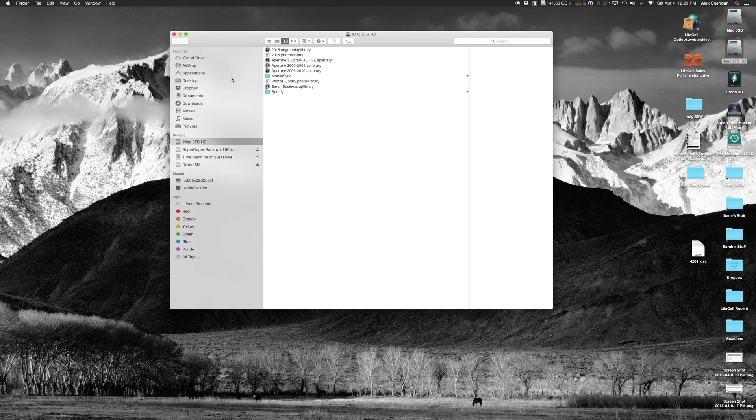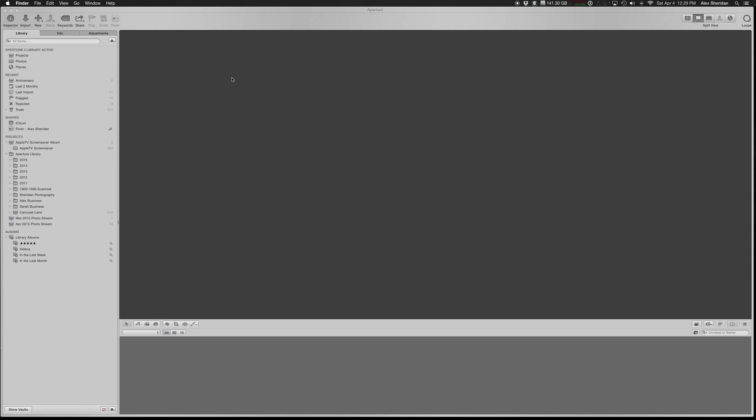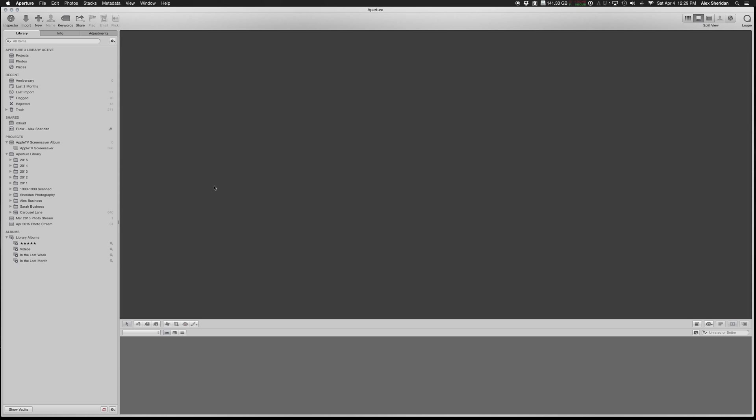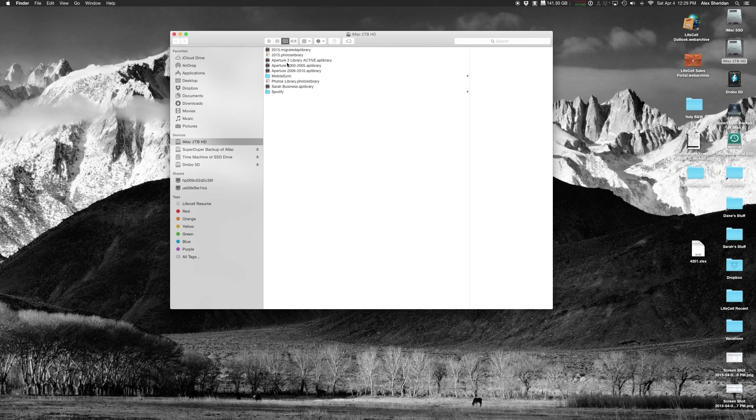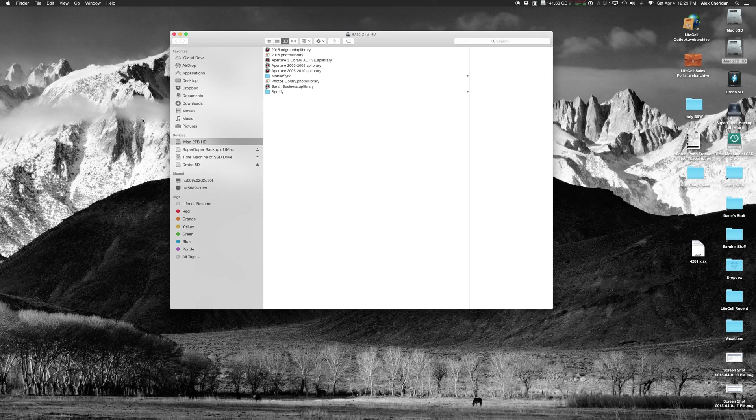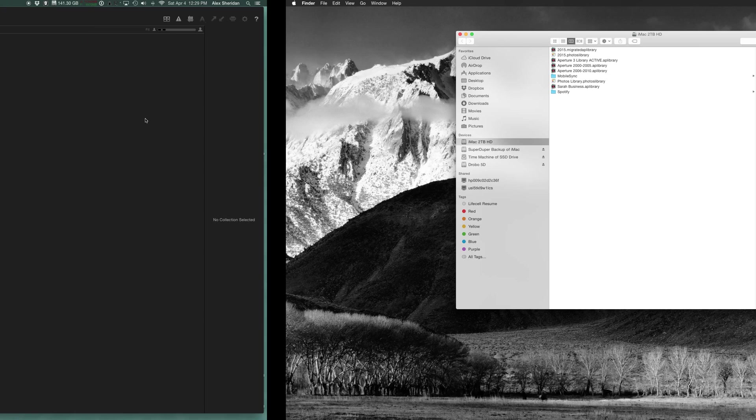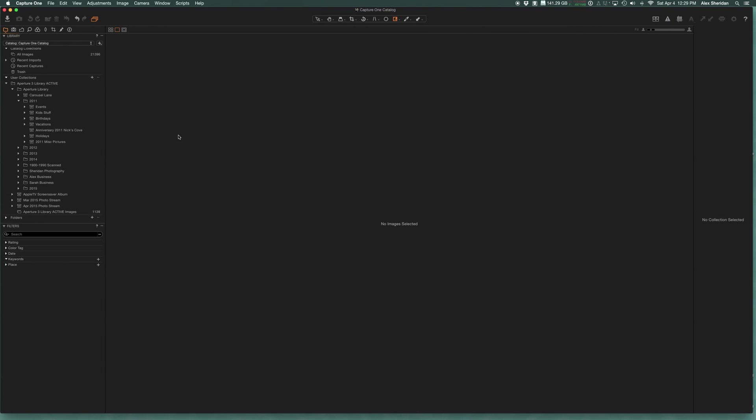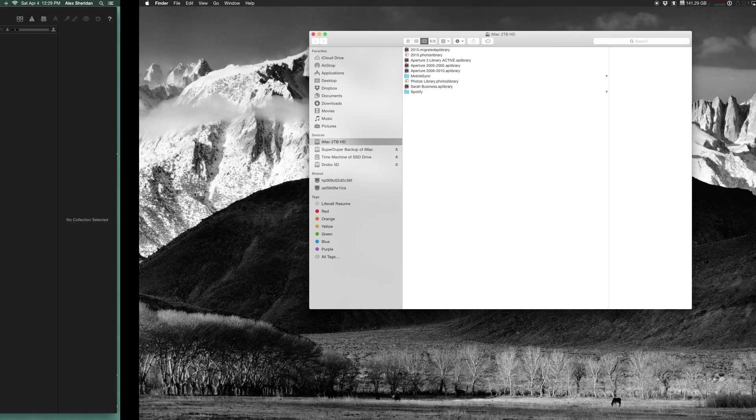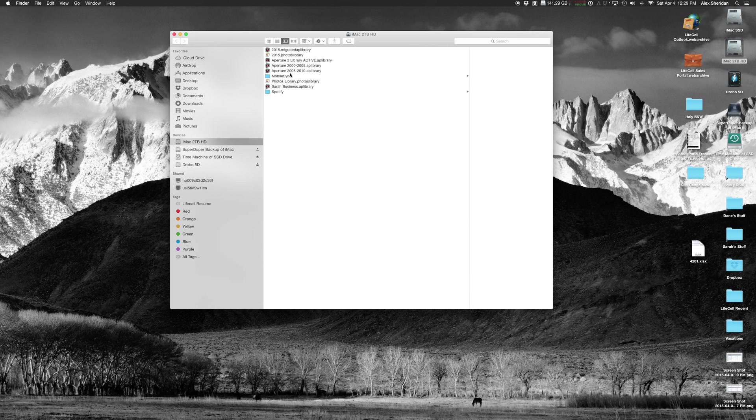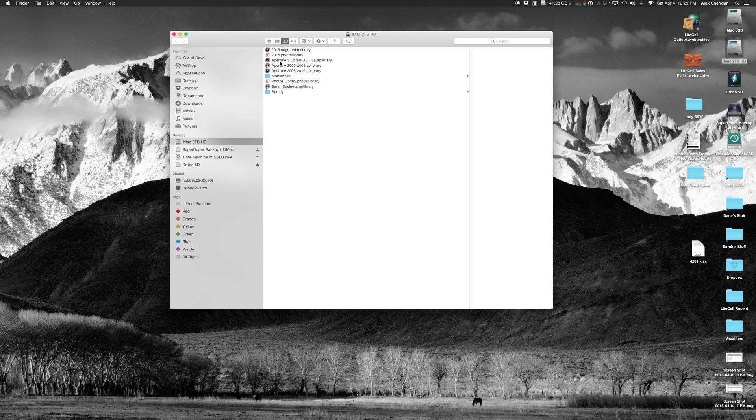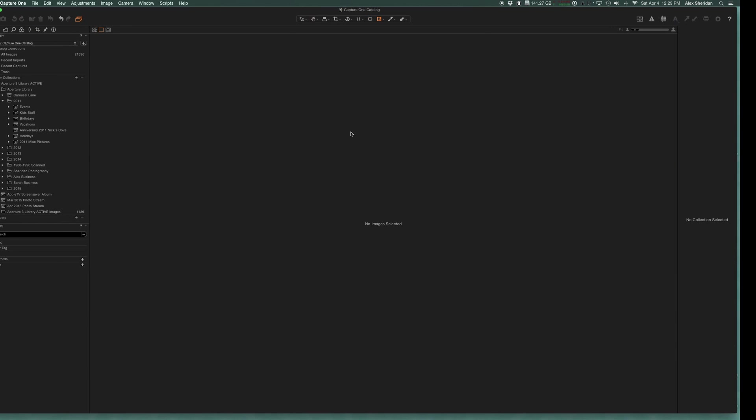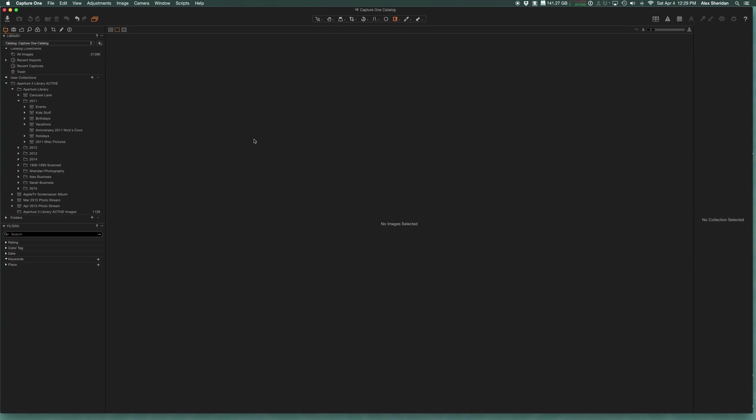This is a managed library in Aperture. Managed in Aperture, all the photos are actually in this library right here. And Capture One is referencing exactly the same file structure from this library. So that's really nice because I don't actually have to duplicate my libraries. I can just use one library for both applications until I decide which one I want to stick with.